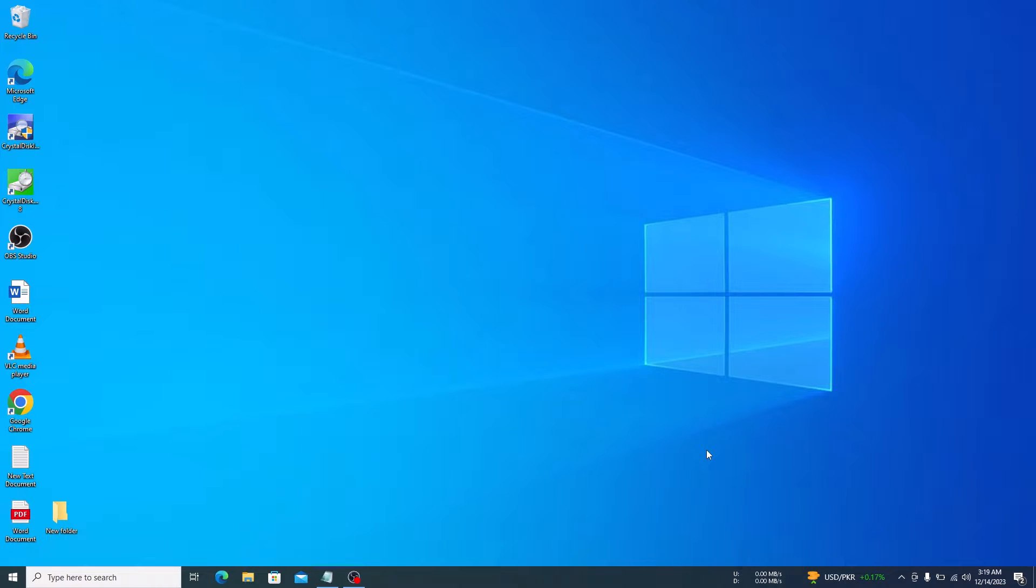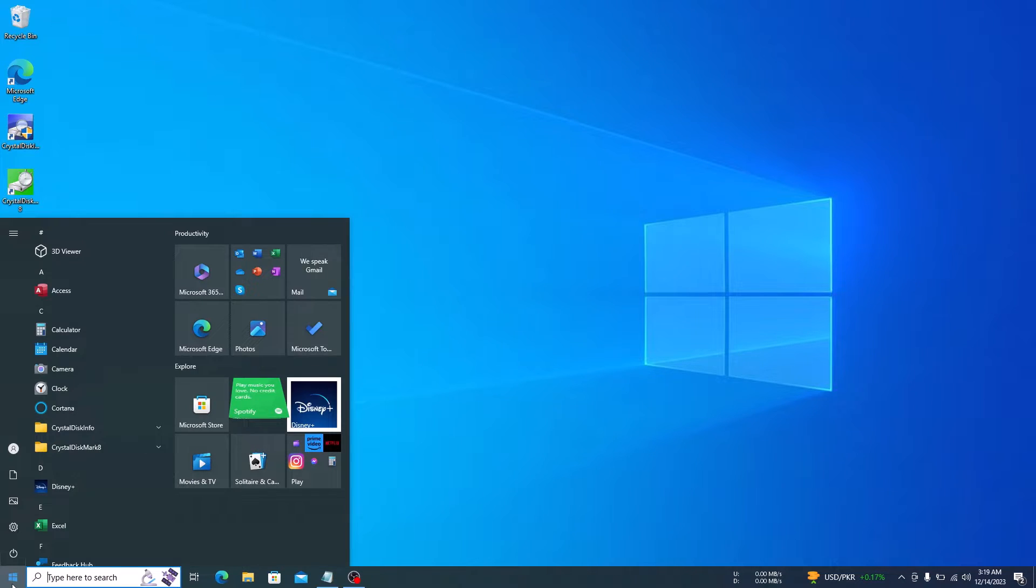So, let's start the video. The first step is to click on the Start menu icon and type in CMD in Windows search bar.